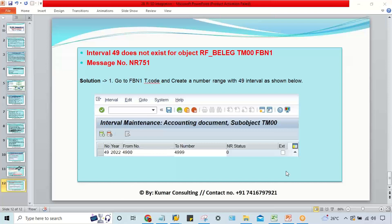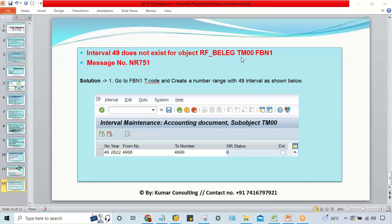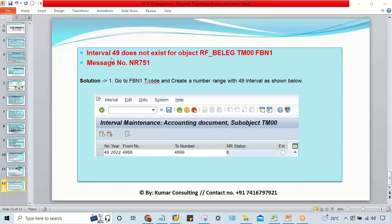One by one you have to solve these errors and then proceed further. The next error is interval 49 does not exist in object TM00FBN1. This is the company code FBN1. SAP is giving a very clear indication that we need to create a number range interval 49.